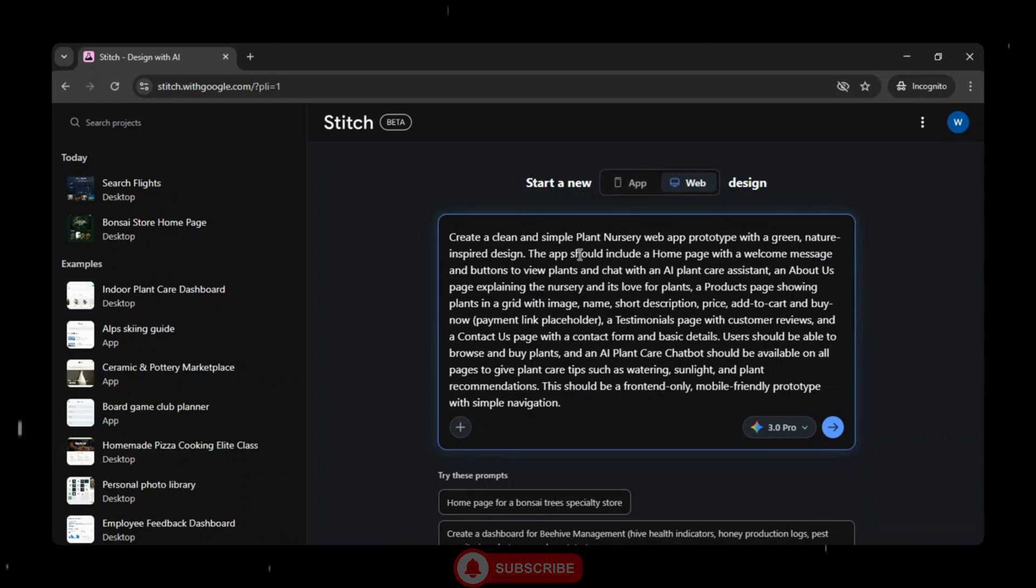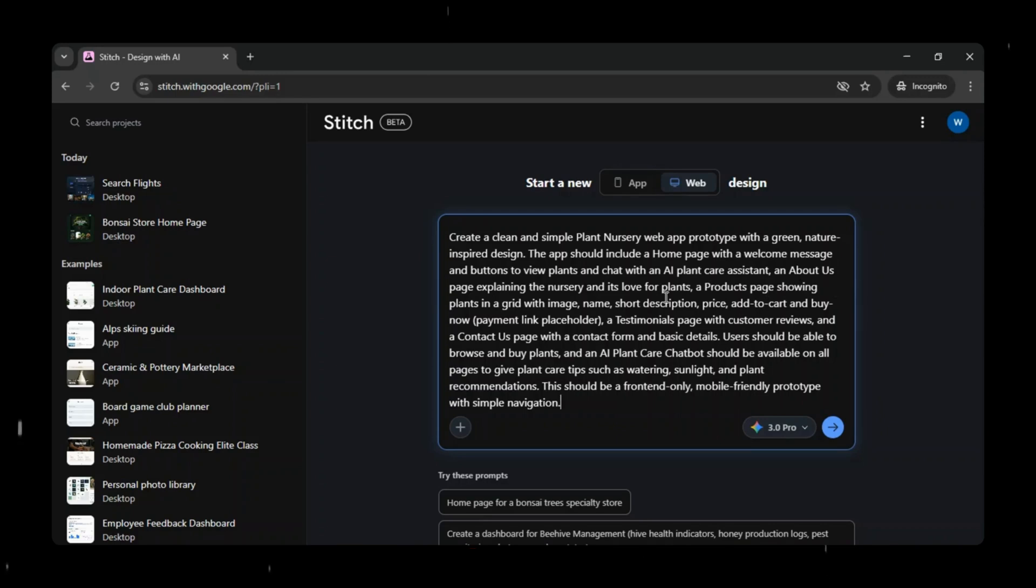But before we continue, if you're new here, don't forget to hit that subscribe button for more tutorials on AI, no code, and app building. All right, let's dive into the demo and see Google Stitch in action.